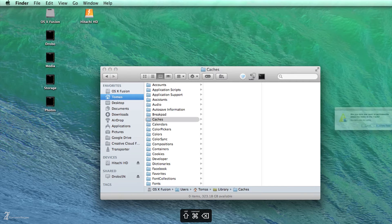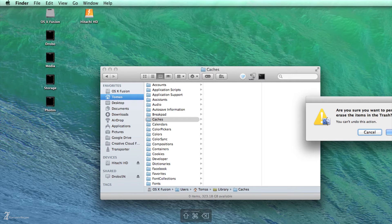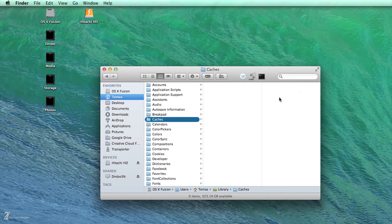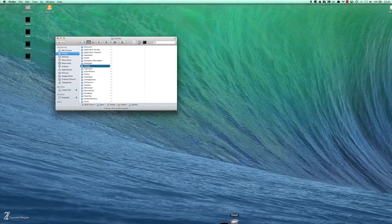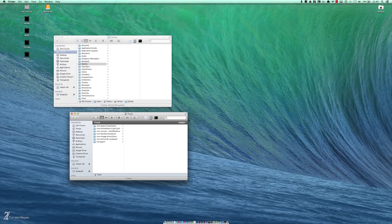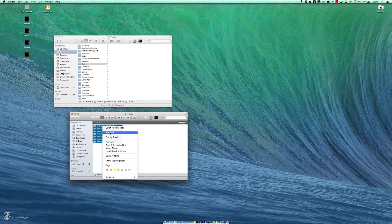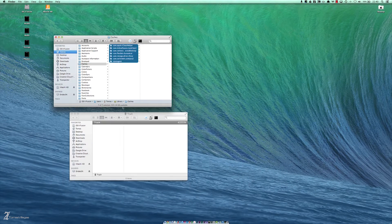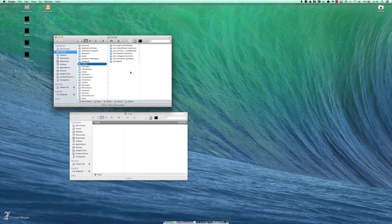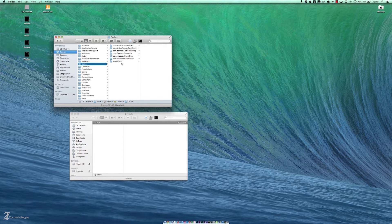You'll more than likely be prompted to continue because some of the cache files are still in use. Now that that's complete, go ahead and open your trash and select the leftover files. Right click or Control click and select Put Back. That will restore the files that are still in use in the Caches folder.